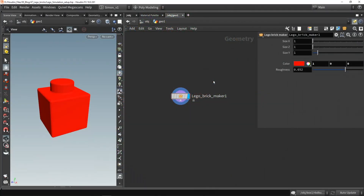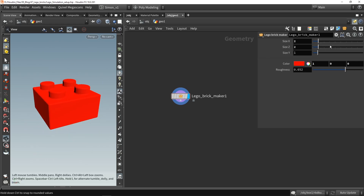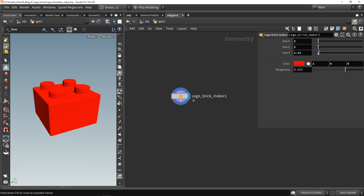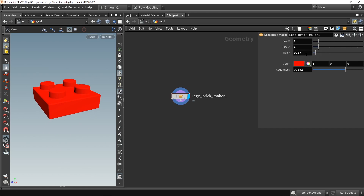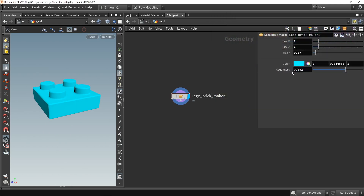This is the brick generator we made previously. I added a few more features. The default settings include the size, so we can make a bigger brick. I've also added a feature to make this part smaller, so you can increase or lower this if you want to. I've also added a color, because Lego bricks have a color. And I also have a roughness value on the material.